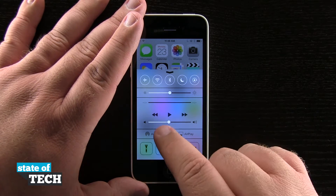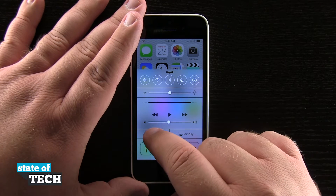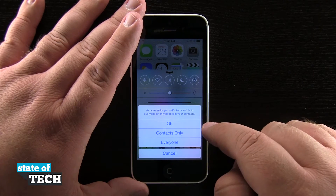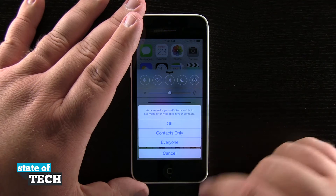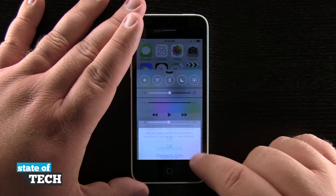In this menu I'm also going to be able to turn on AirDrop. If I tap on AirDrop, I can turn it on for contacts only, everyone, or cancel to leave AirDrop off.